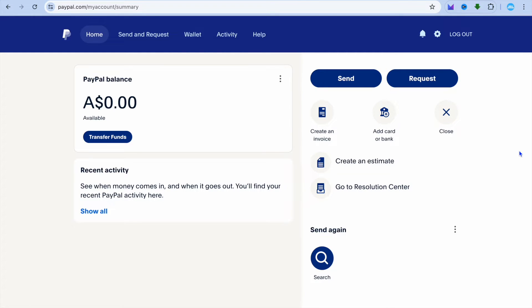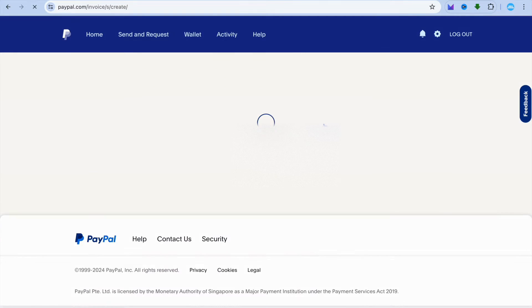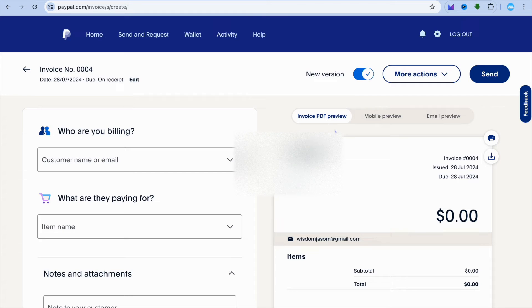First thing you will need to do once on PayPal is tap on create an invoice.